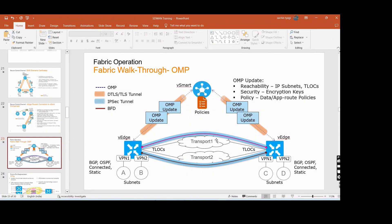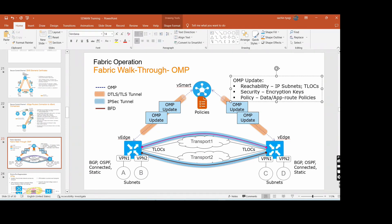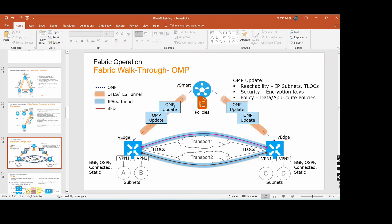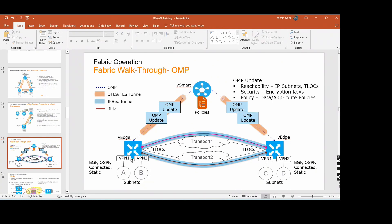Now we will go to the OMP update. Whatever we configure on the vManage will be sent to the vSmart, and vSmart provides all the OMP updates to the sites. Under the OMP update, it covers reachability — what kind of IP subnets, and TLOCs (transport locators, which we will discuss later). Through the OMP update, it provides the IP subnets. If this site has two WAN connections, A and B, those two subnets will go through the vSmart.